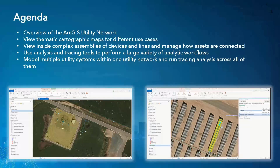Today we're covering ArcGIS Utility Network. We're here to sometimes make you a little uncomfortable and show you what is possible with the technology to help you improve your workflows and bring real business value to your organization. We'll be talking about what ArcGIS Utility Network is, viewing thematic cartographic maps for use cases like customer service, field collection and inspection, or distribution management. We'll view inside complex assemblies of lines and devices, use analysis and tracing tools, and model multiple utility systems within one network.